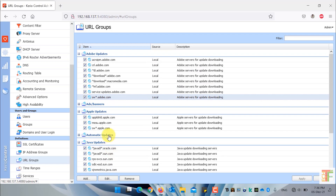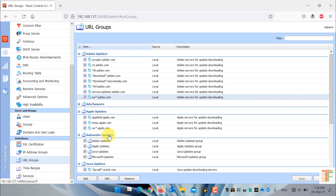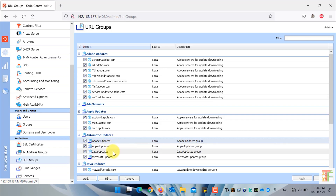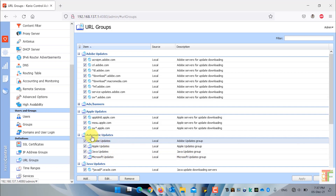The Automatic updates group is a collection of URL groups. As you can see, Adobe updates, Apple updates, Java updates, and Microsoft updates are all gathered and named under the group of Automatic updates.